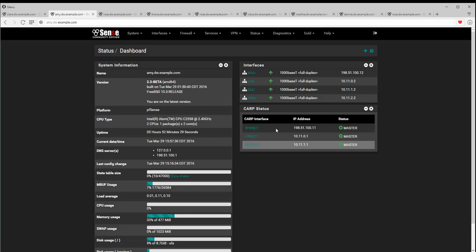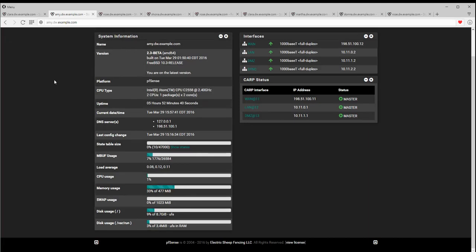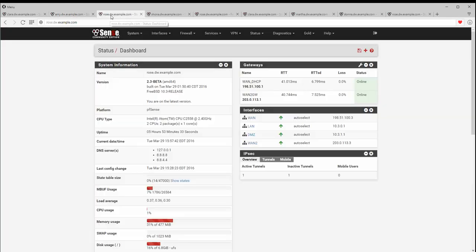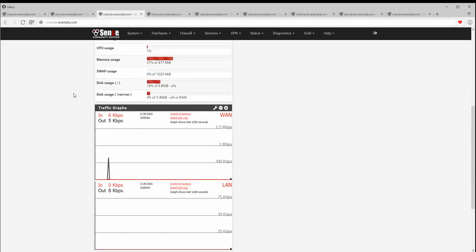The top menu can stay at the top of the page or follow the user as they scroll down the page. Here it is shown where it will stay at the top of the page, and here it follows the user as they scroll.